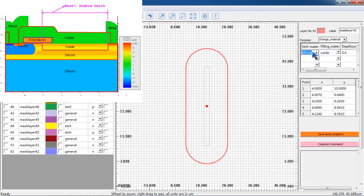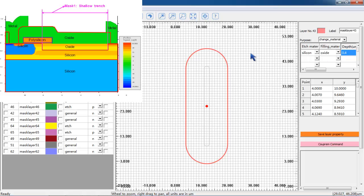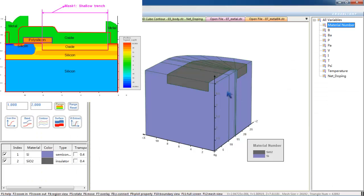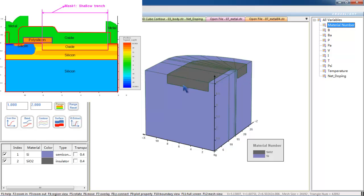To change materials, we set the materials and the depth of the change over here. The purpose of the mask layer is to form oxide isolation. After filling in the parameters, we click on Save Layer Property. This plot here is how the oxide isolation would look like after using the mask layer.